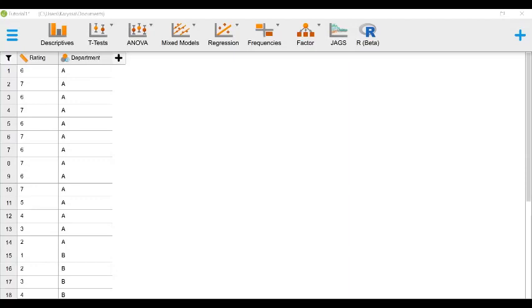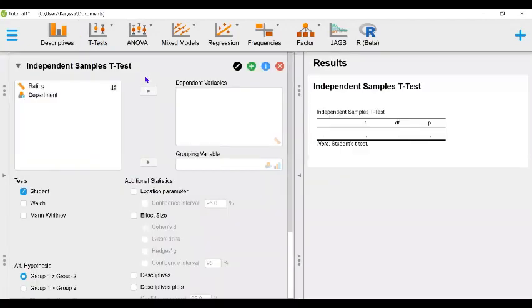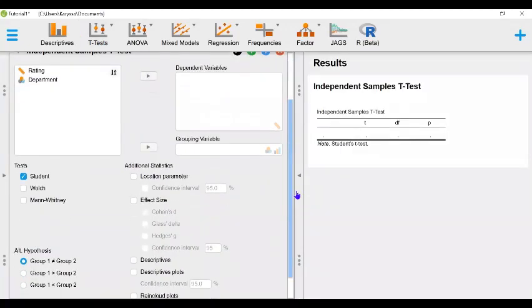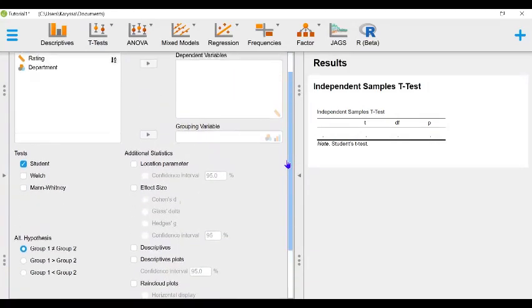Now to address this research question we are going to conduct an independent samples t-test. Starting with the classical t-test, we'll select independent samples t-test under the classical menu. Here we can see that there are some boxes that are already checked and we're going to leave them as so.